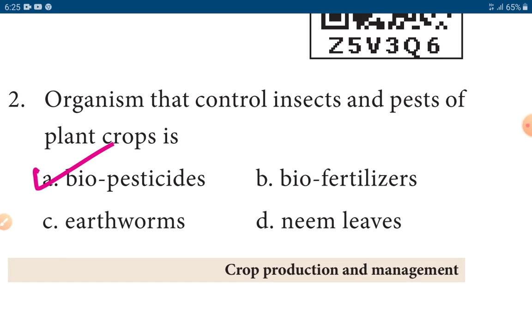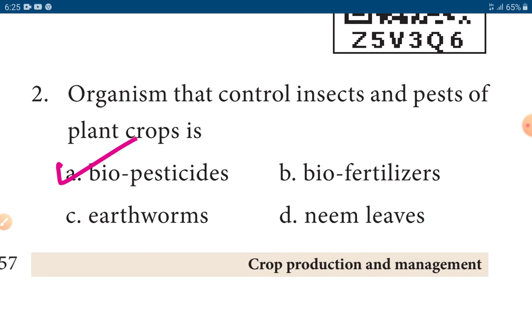Second one: Organisms that control insects and pests of plant crops is biopesticides — option A.